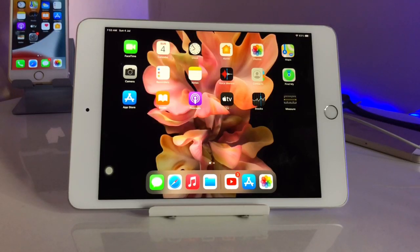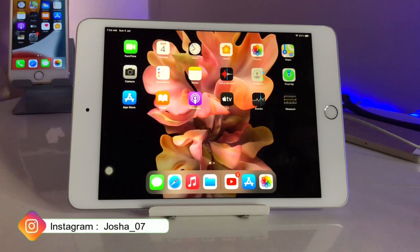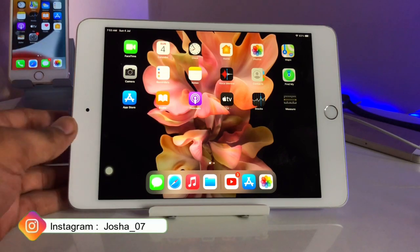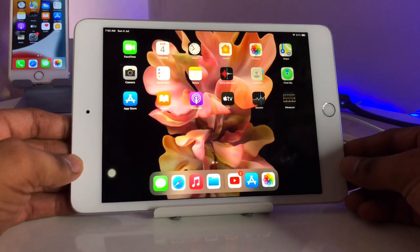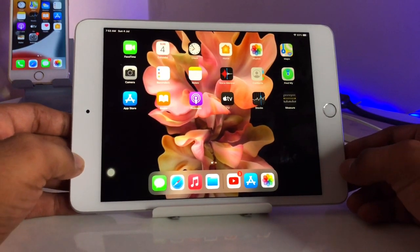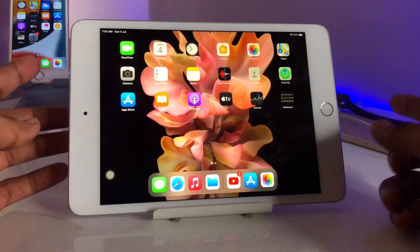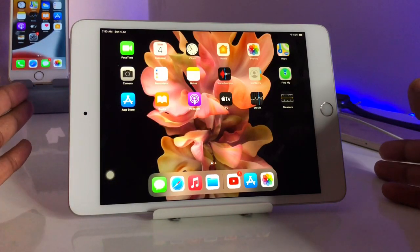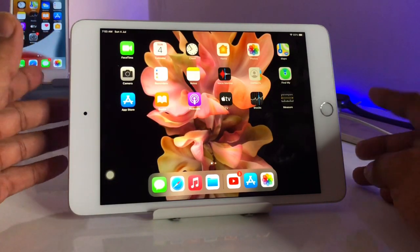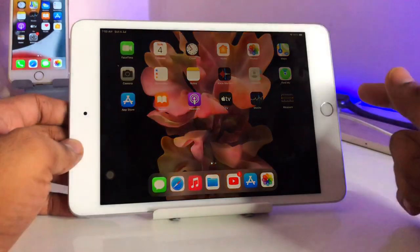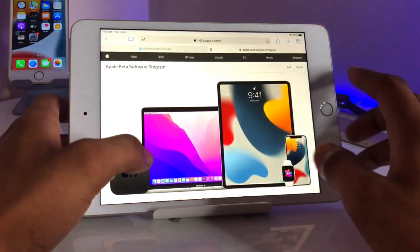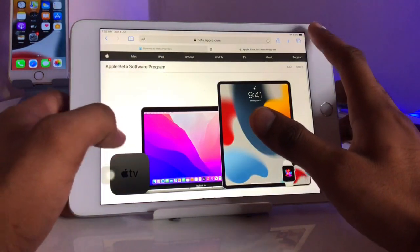Hello guys, welcome back to my channel. In this video I will show you how we can get the public beta profile of iPadOS 15 on the iPad. This is my iPad mini 5, and I will show you how we can get the beta profile of iPadOS 15 on your iPad. First, we just need to jump to the Safari browser.